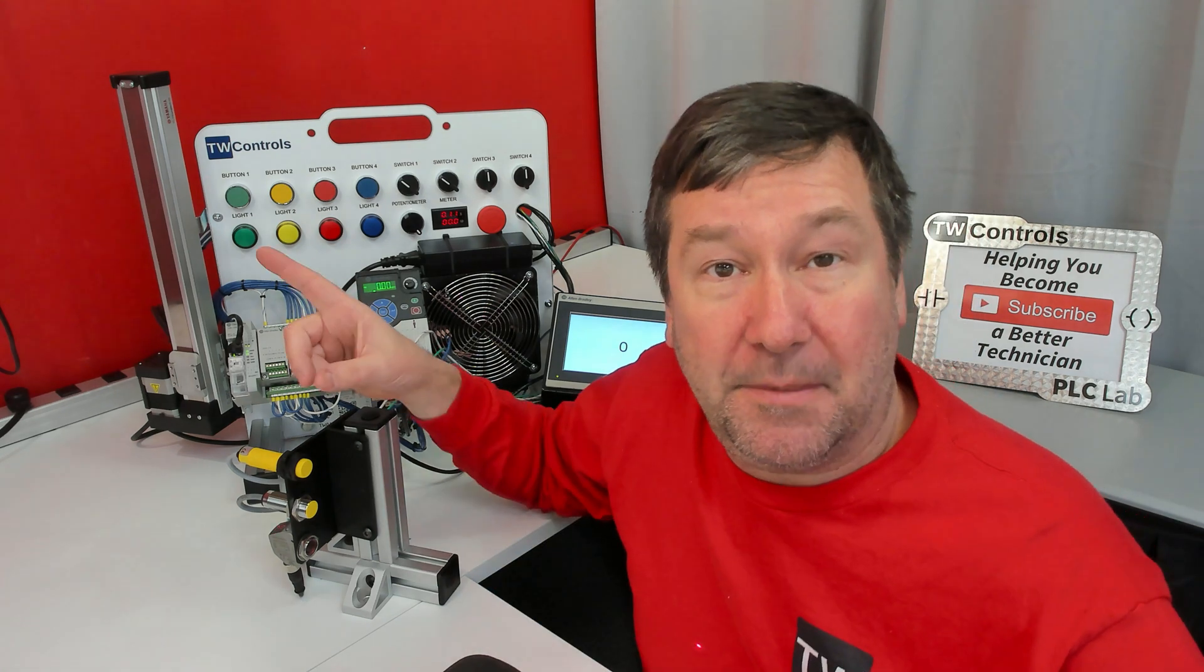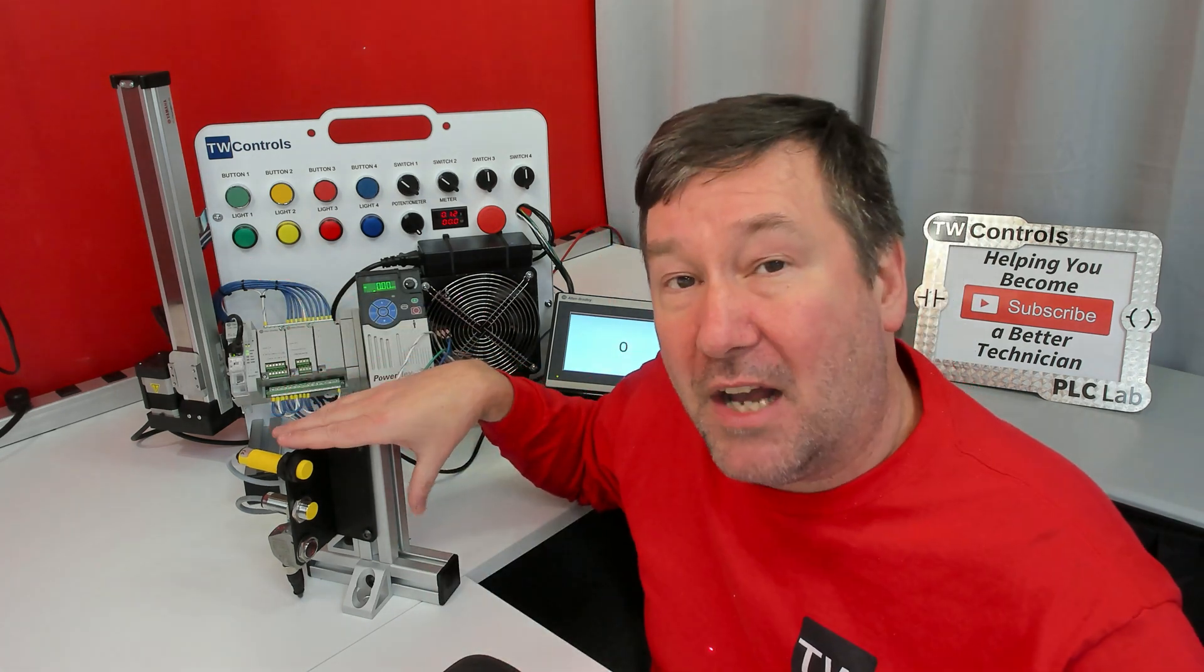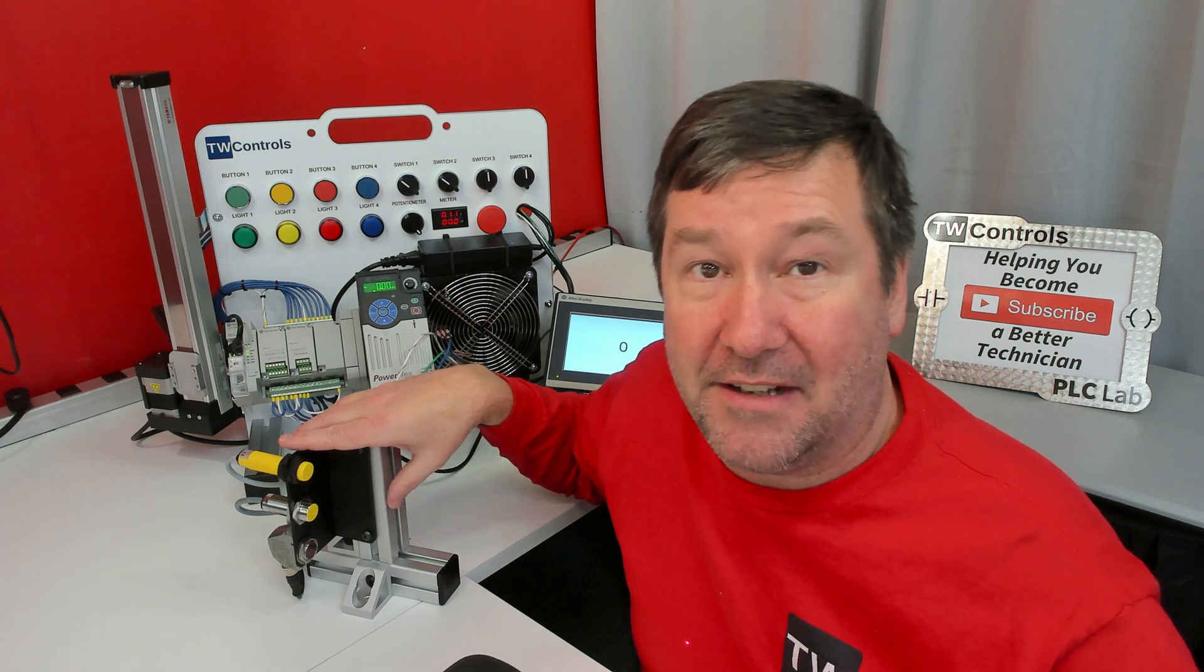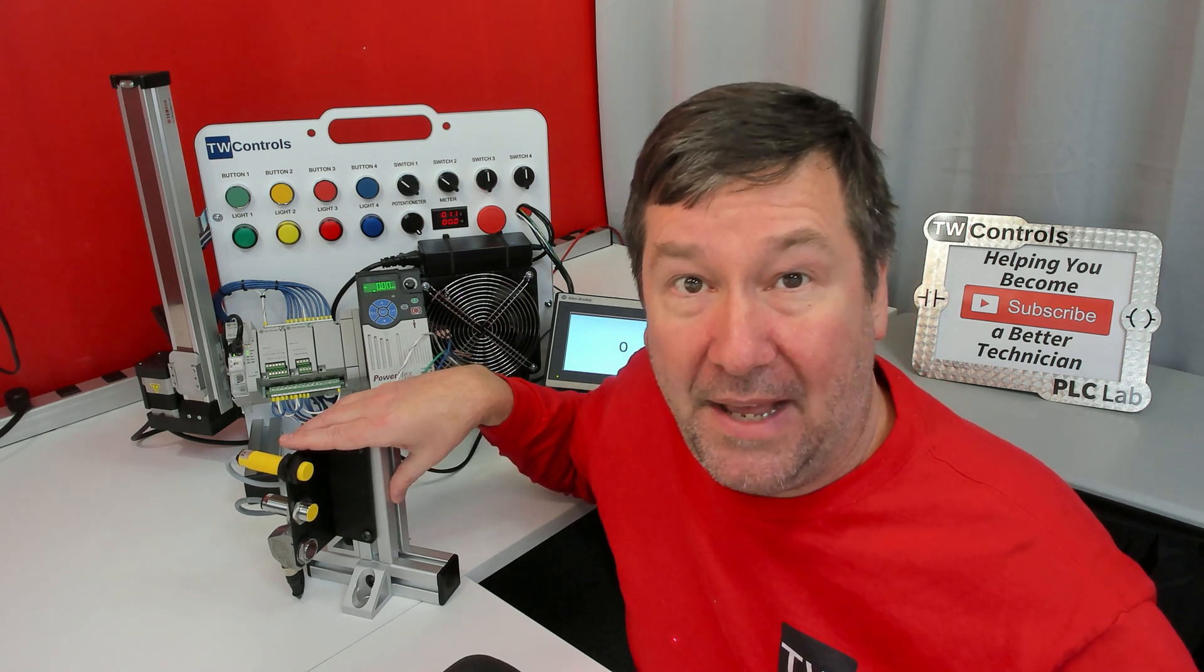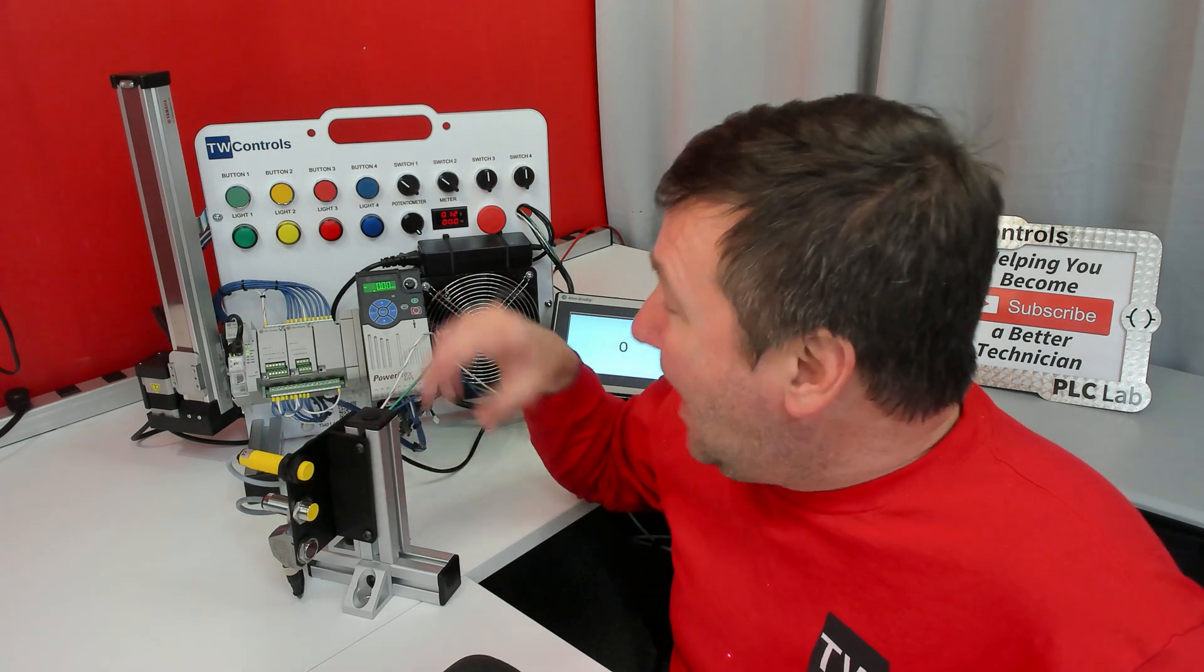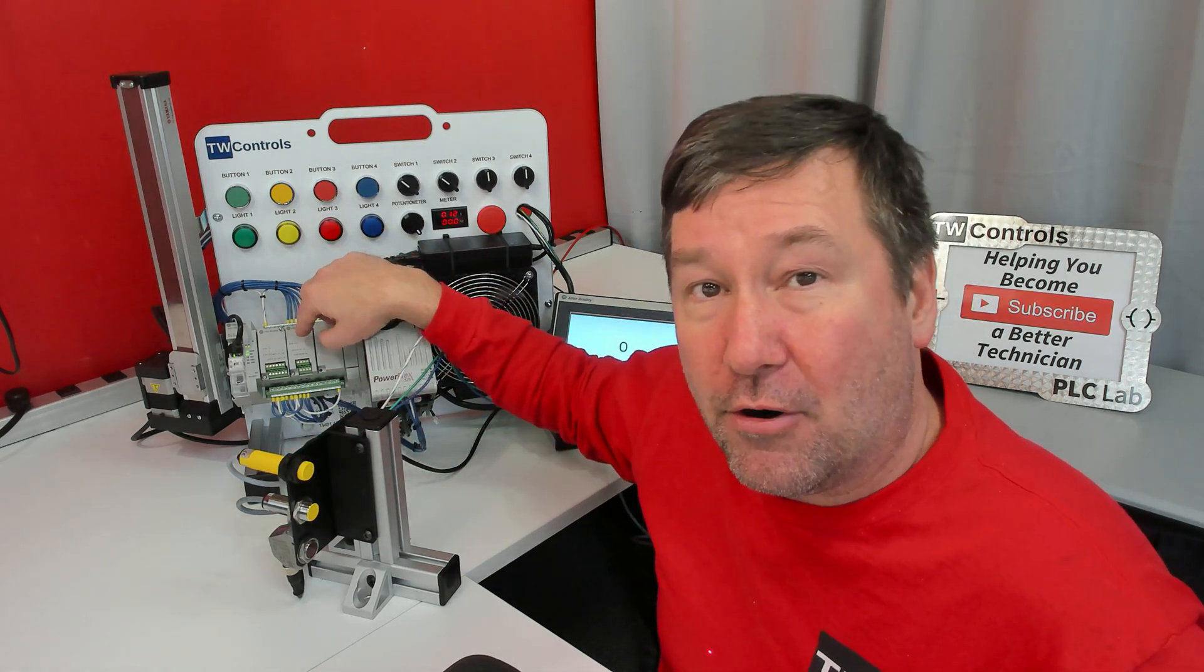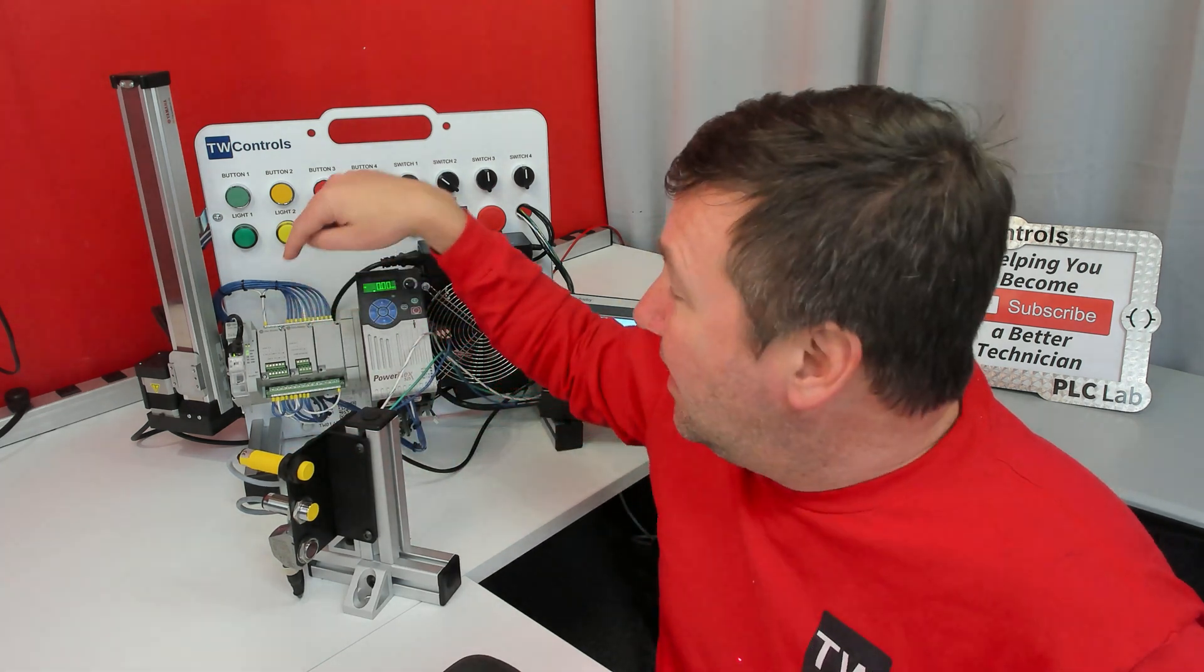Here's a playlist on how to add this IO link module in studio 5000 for the control logics and compact logics PLC, and how to add it to a micro 850 PLC. Thank you.